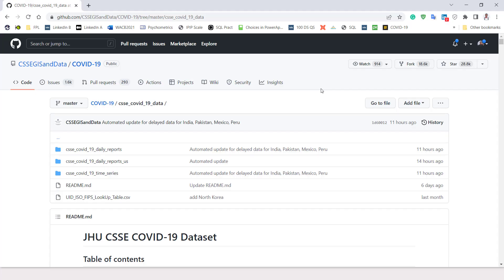Hello and welcome back. In this video I'm going to show you how to scrape COVID-19 data in Excel. We've talked about different ways you can get data, but in this particular video let's see how we can scrape data in Excel from online. Right here I'm in GitHub, and this is COVID-19 data that has been updated on an hourly basis from a trusted source.